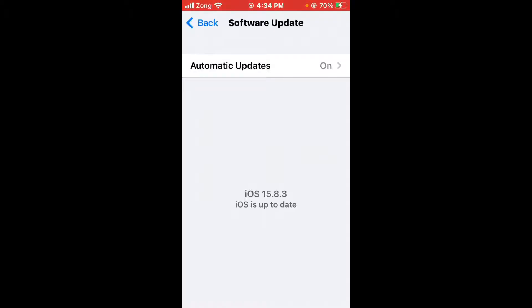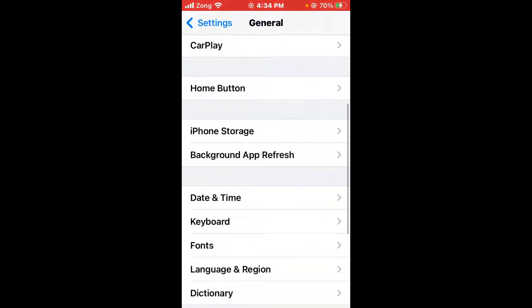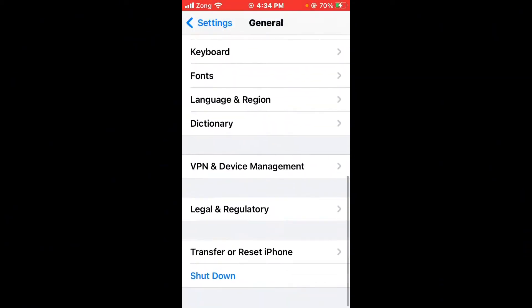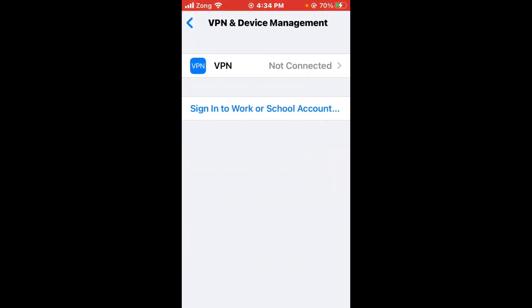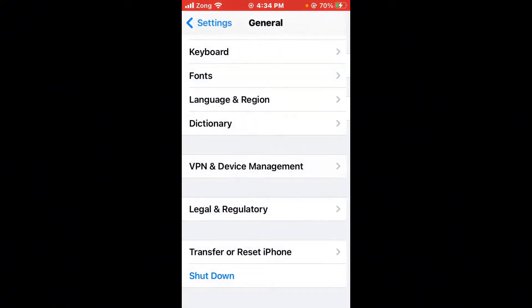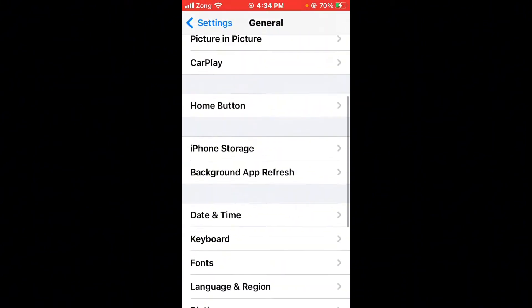After updating, go back and tap on VPN & Device Management. Disconnect your VPN if you have any VPN connected.